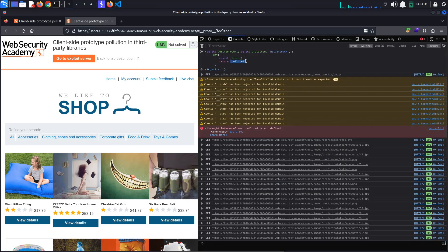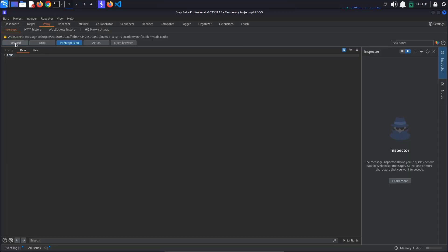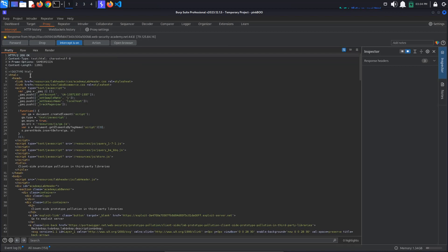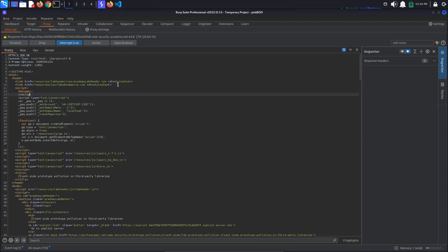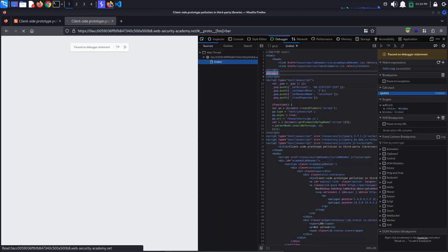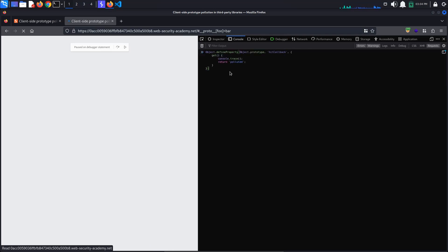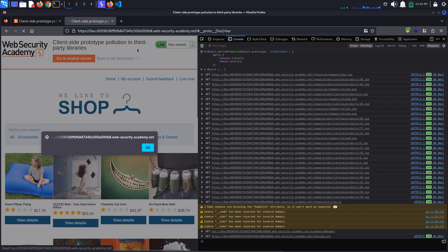The fix is easy — just change the getter so it returns a function instead of a string. Let's say alert. Of course, we need to go through the tedious task of intercepting the request again, adding the debugger statement, and so on. When this is done, define the getter function again and change the 'polluted' text to alert. Click Enter, continue script execution, and an alert pops up on the page. This means we've found our prototype pollution gadget.